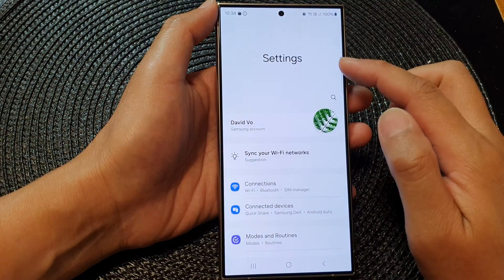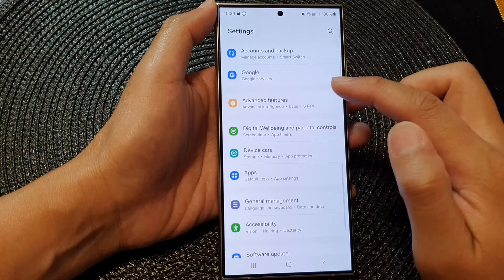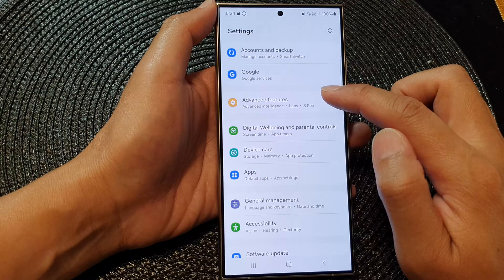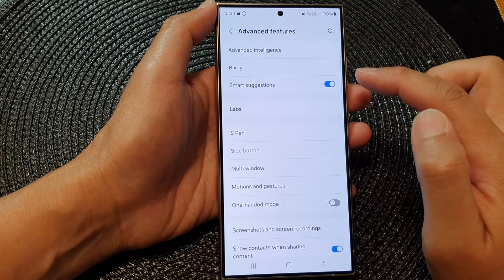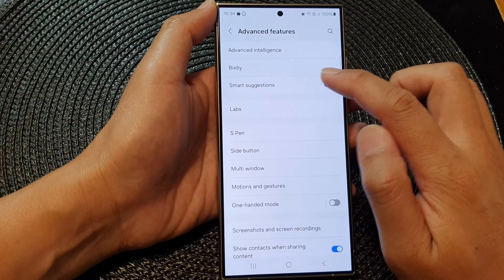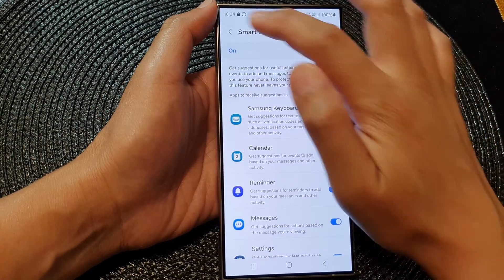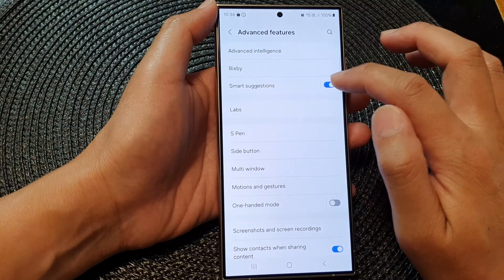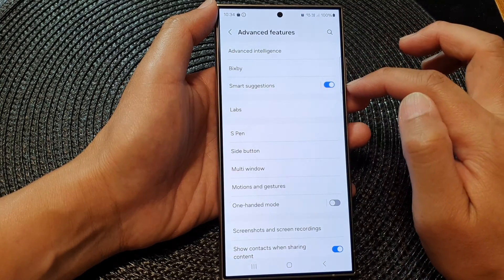Now in the settings page, scroll down and then tap on Advanced Features. Next, tap on Smart Suggestions. Tap on the toggle button to switch it off or turn it on.